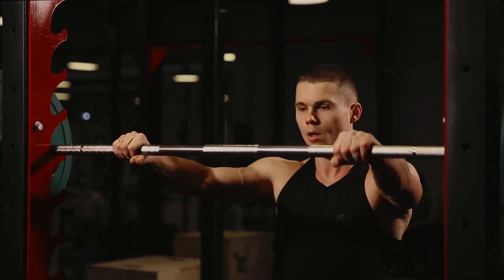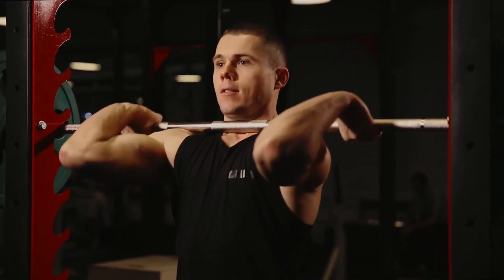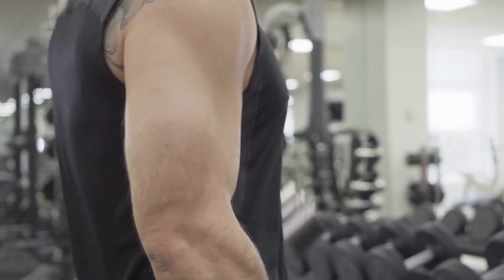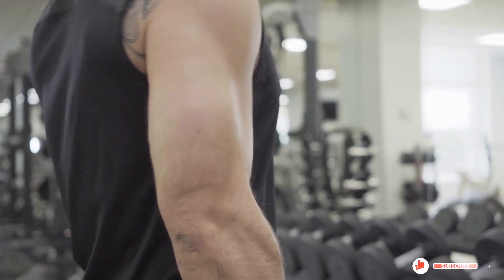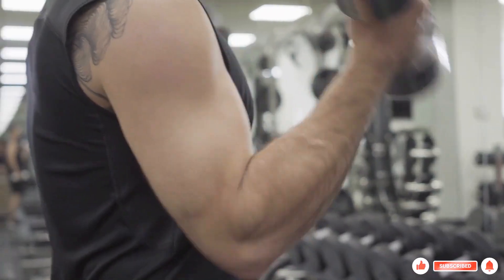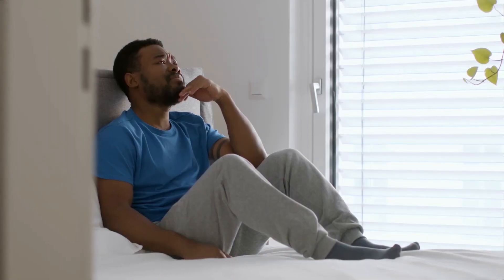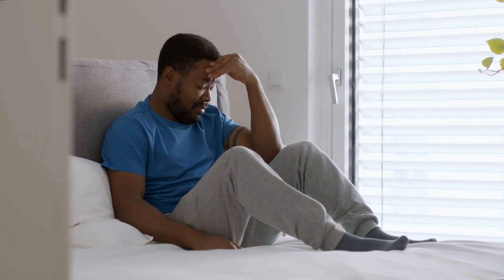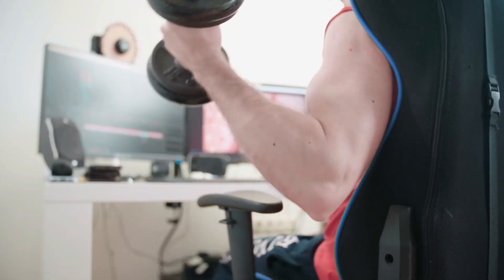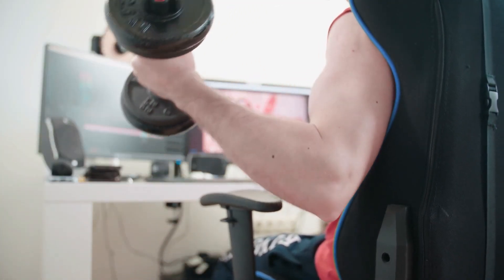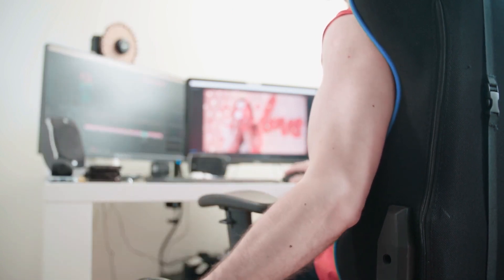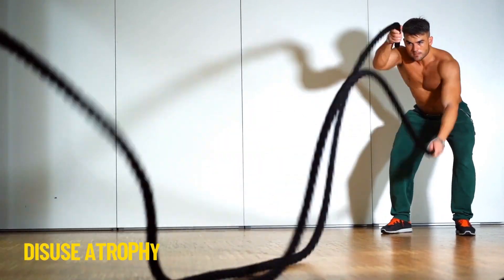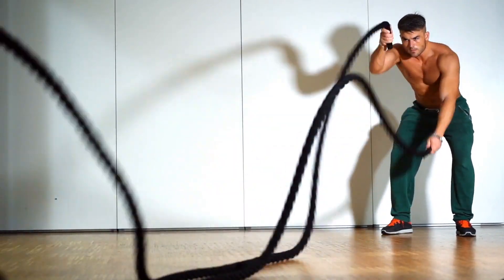Research has shown that higher levels of mechanical tension are associated with greater muscle growth. The greater the tension placed on the muscle fibers, the greater the activation of the mechanotransduction signaling pathway, and the more muscle growth that occurs. In addition to stimulating muscle growth, mechanical tension also plays a role in maintaining muscle mass. Studies have shown that when the muscle is not subjected to regular mechanical tension, such as during periods of immobilization or bed rest, it undergoes a process called disuse atrophy, which results in a loss of muscle mass and strength.